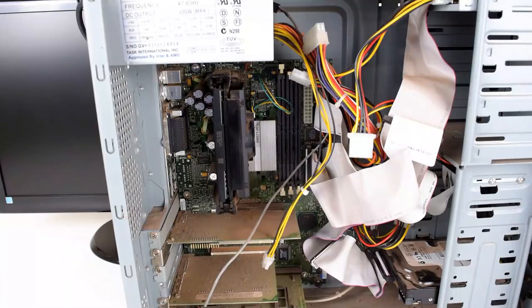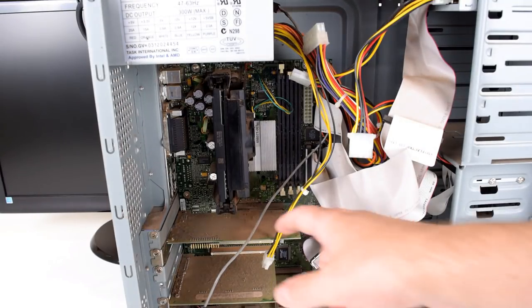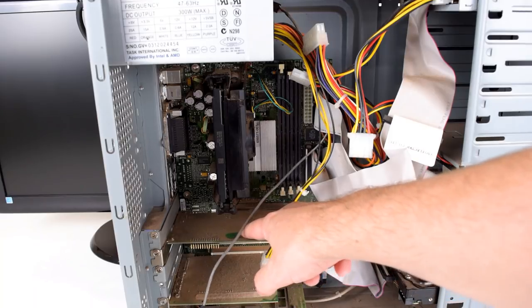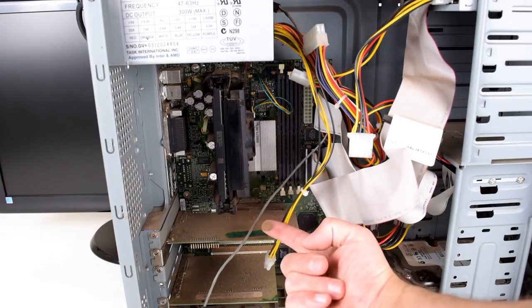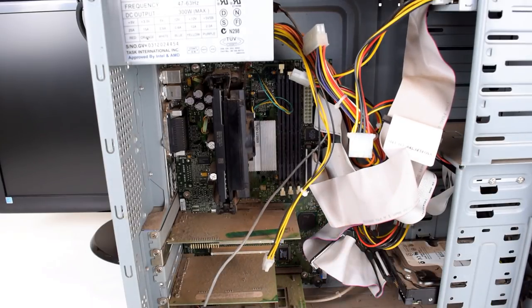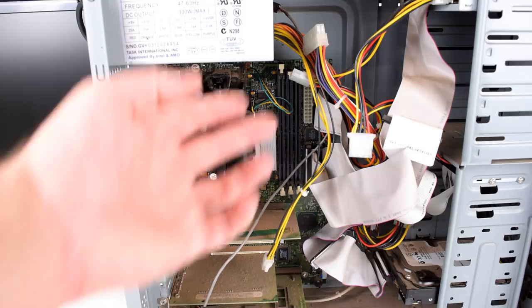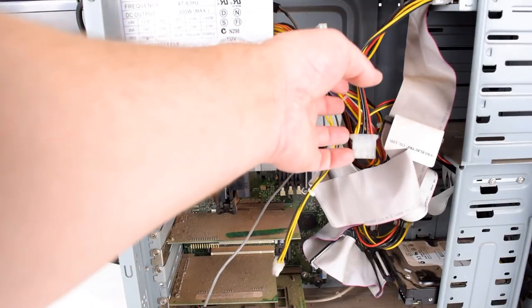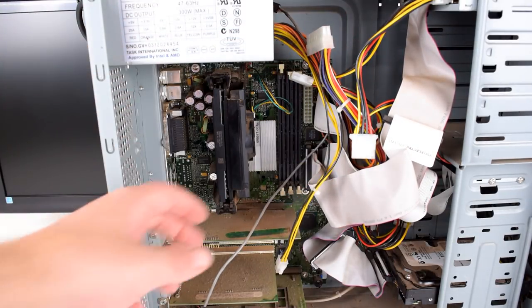Okay, so we can see a couple of things. Firstly, this machine is absolutely filthy, just have a look at how much dust there is, it's absolutely ridiculous. The other thing I noticed is the power supply is not plugged in, so no wonder it doesn't turn on.